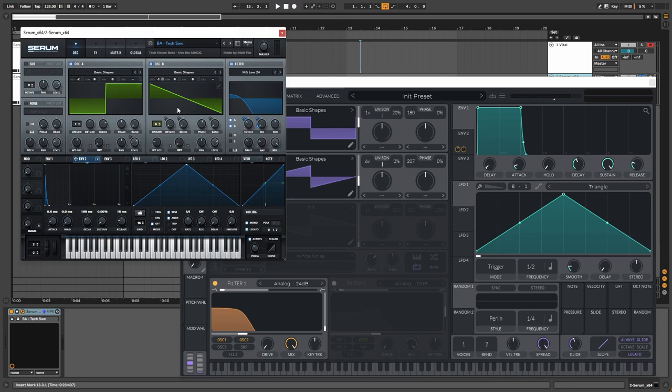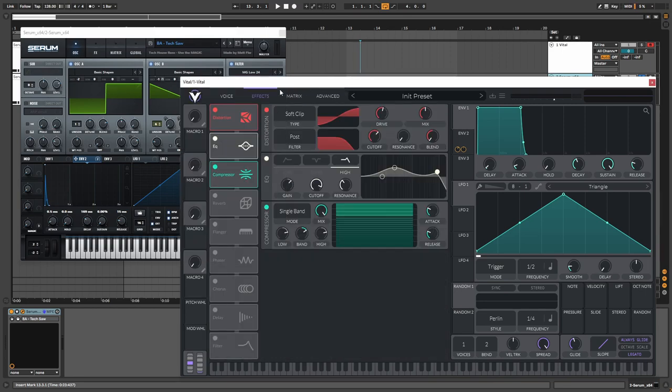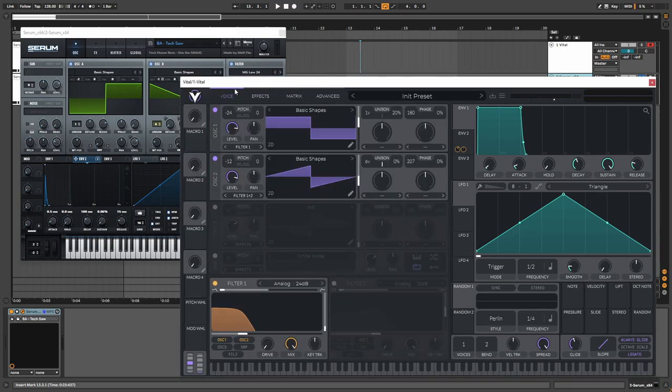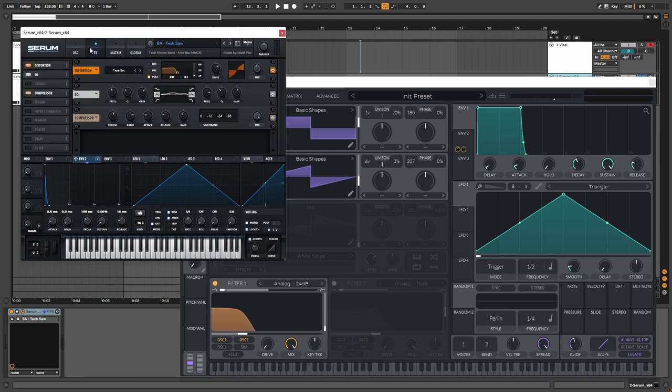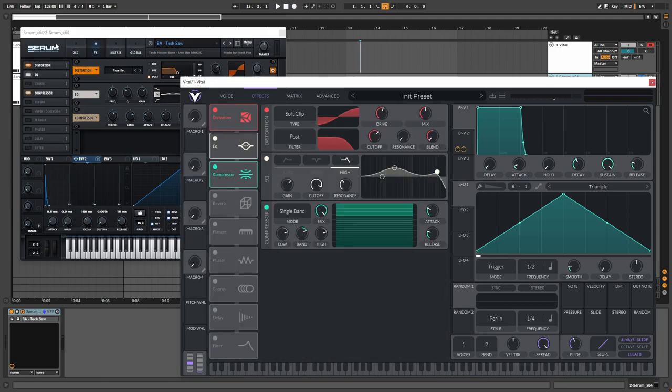So I've been jumping around between Vital and Serum for a couple of minutes now. When it comes to the presets, how they sound only in the oscillator, I was able to make them pretty much sound exactly the same. But only the effects are a little bit different. So this is the final result.